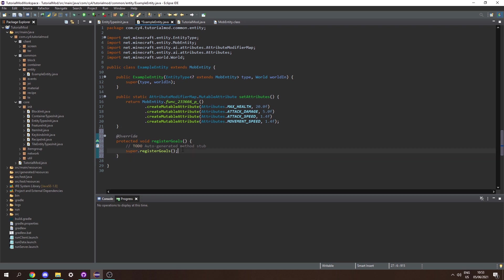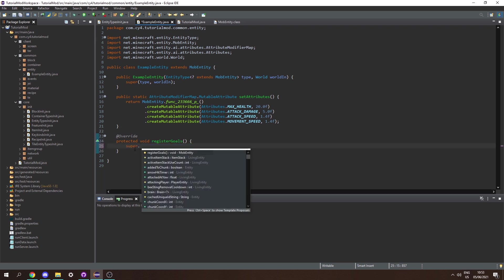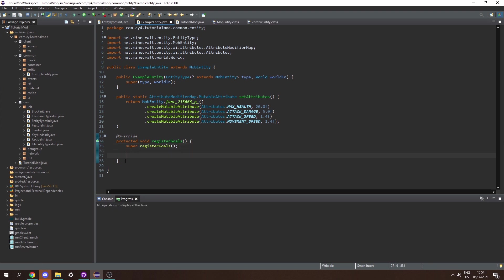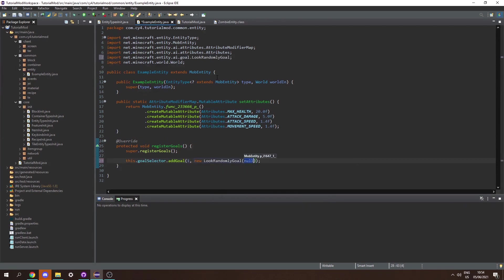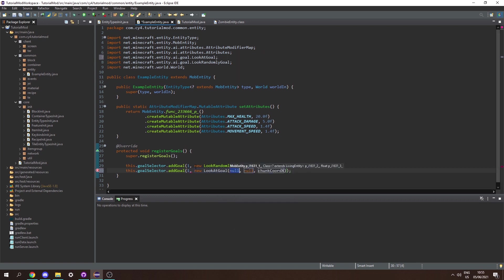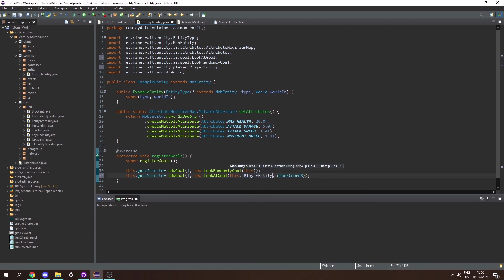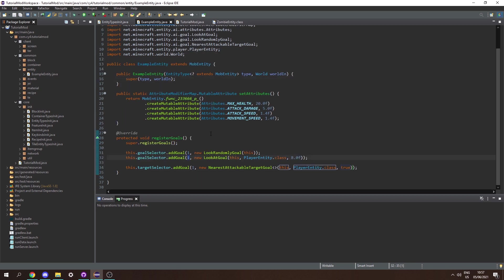Back in ExampleEntity, let's add the registerGoals method, starting by calling super.registerGoals. Then we register our own goals. We'll do this.goalSelector.addGoal with a priority int. The most important goal is a new LookRandomlyGoal, passing in this as the mob entity. Then let's add another goal at the same importance: a new LookAtGoal, passing in this, the PlayerEntity class, and a distance of 8.0 blocks. Let's give LookAtGoal a priority of 2. And that is our basic entity.